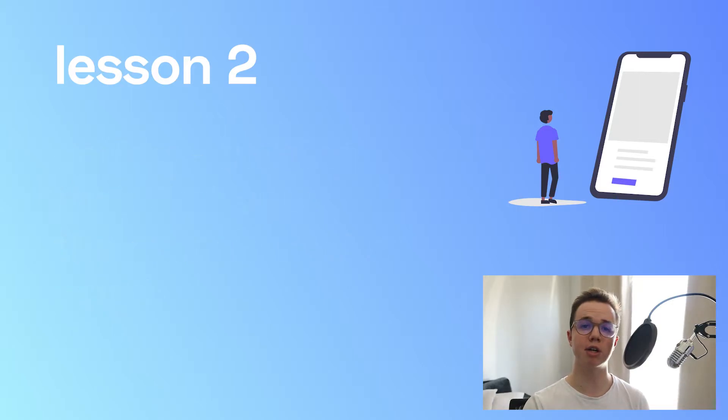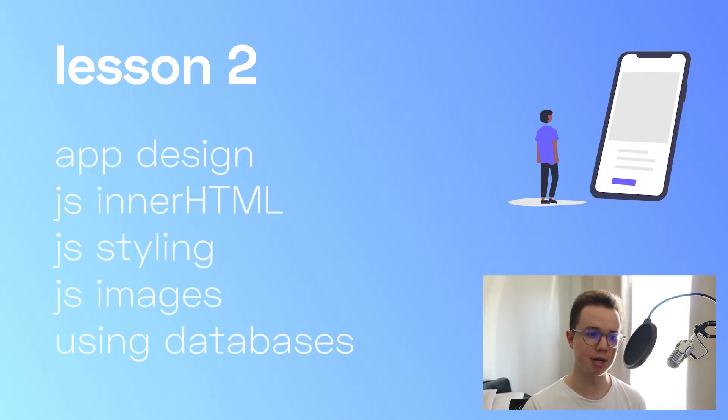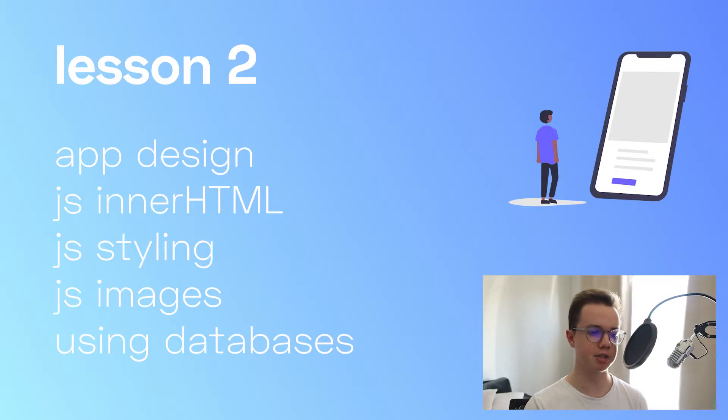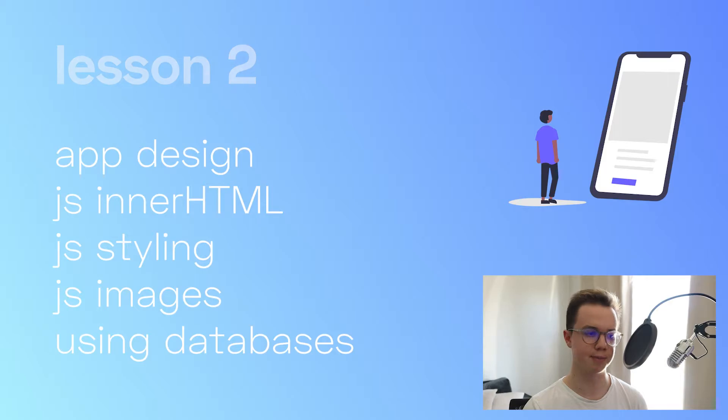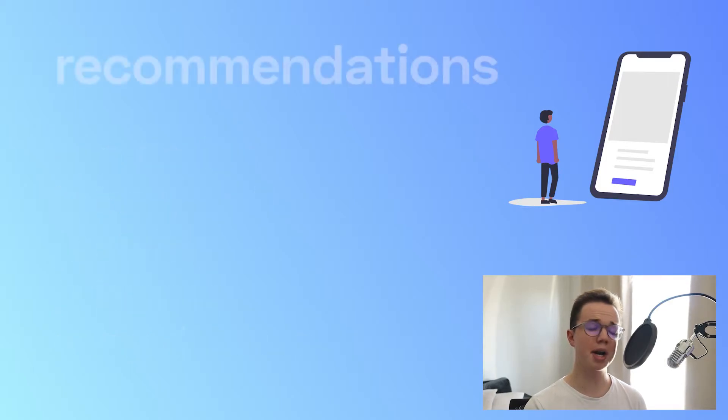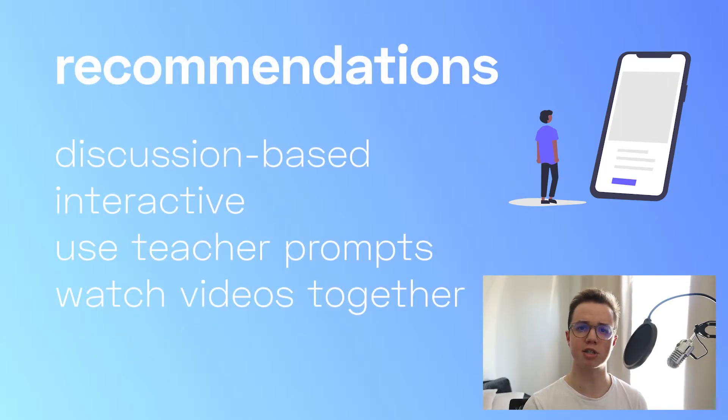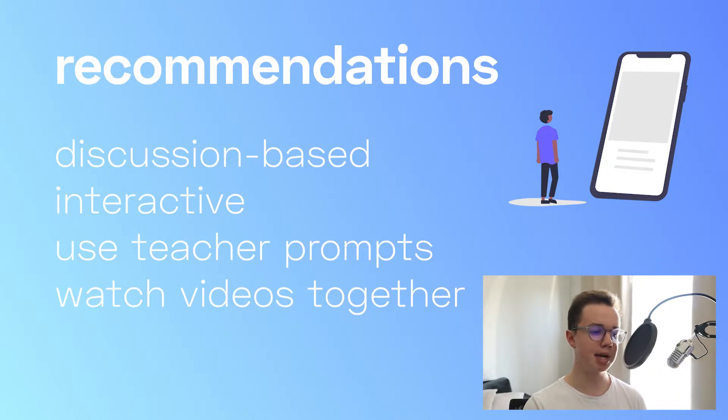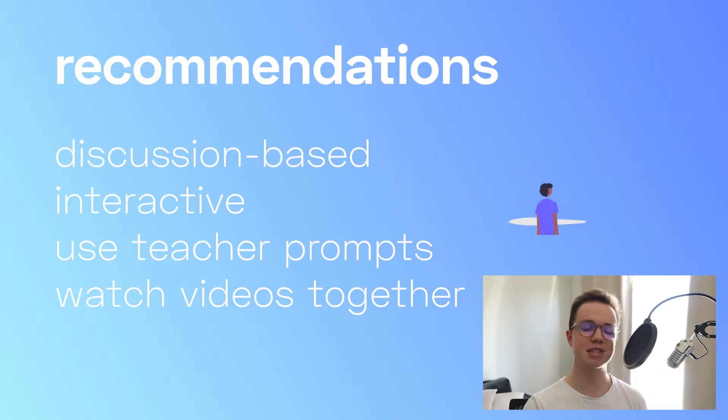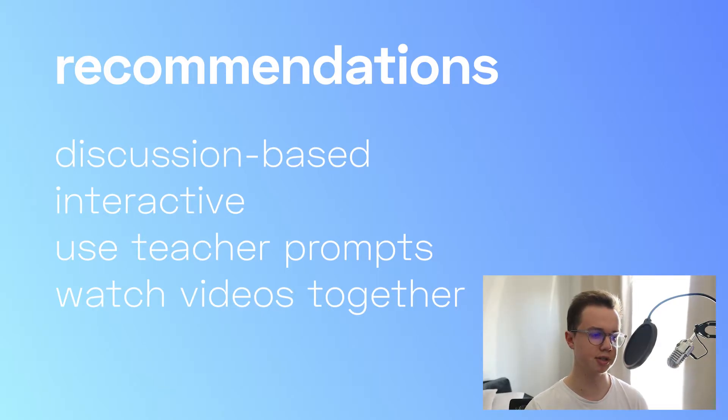Learning outcomes includes app design, JavaScript inner HTML, styling and images, as well as data and modifying databases for apps. This is quite a complex lesson, so really go through the task slowly with your students. That being said, I must again emphasize that this is a discussion-based course, so focus on interaction with your students.